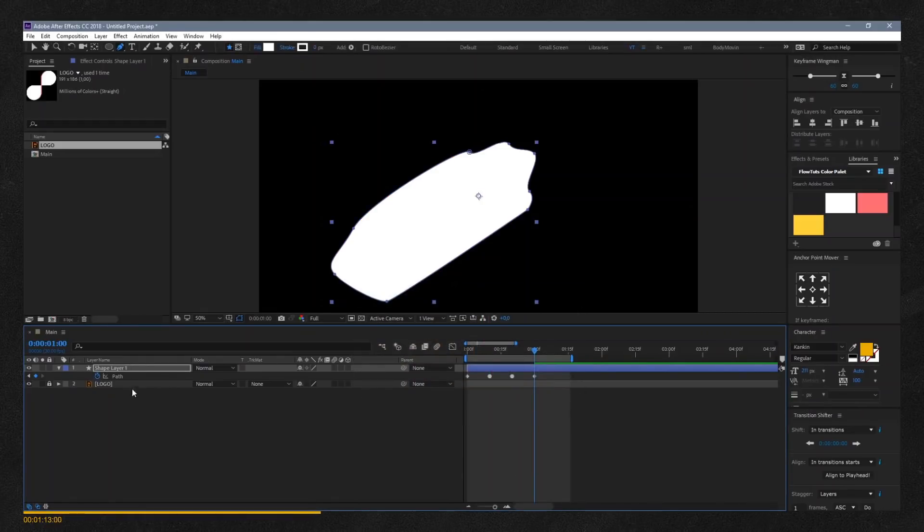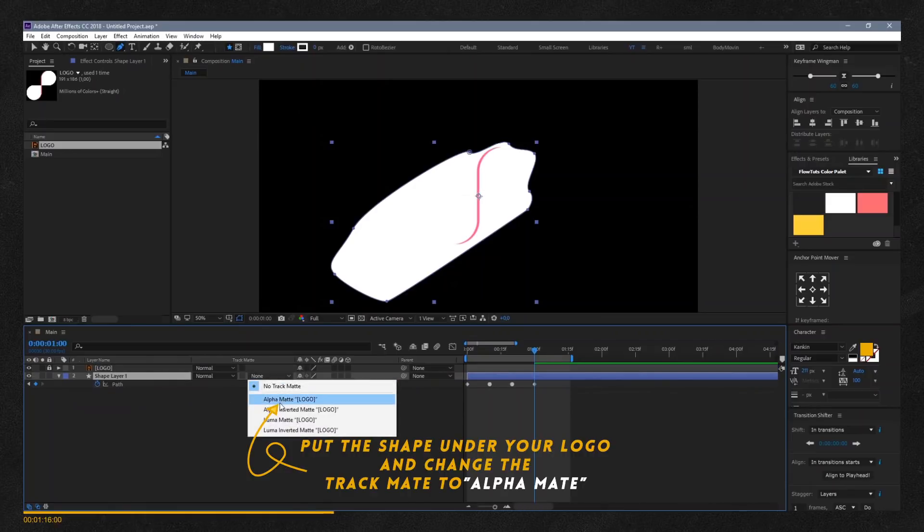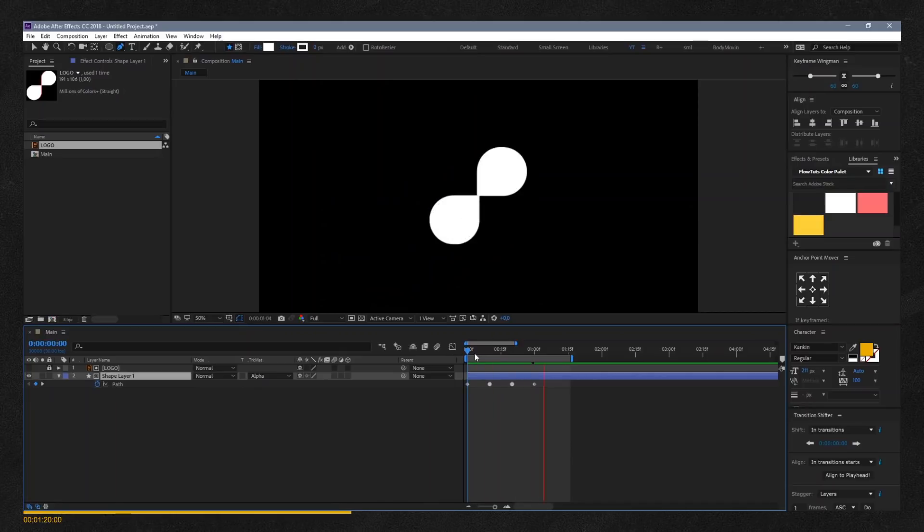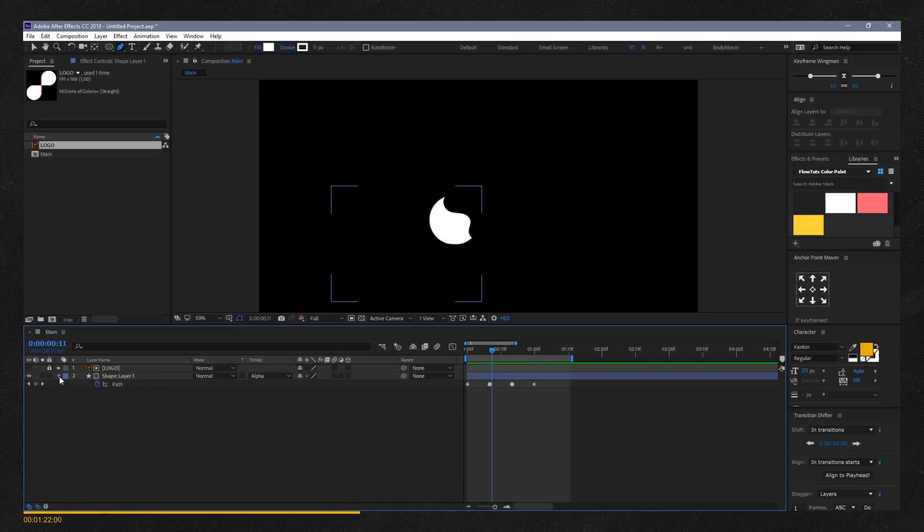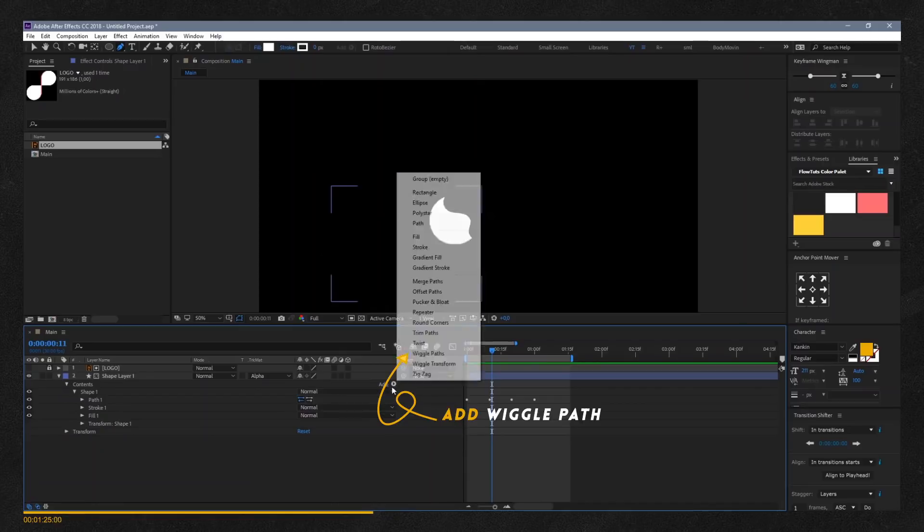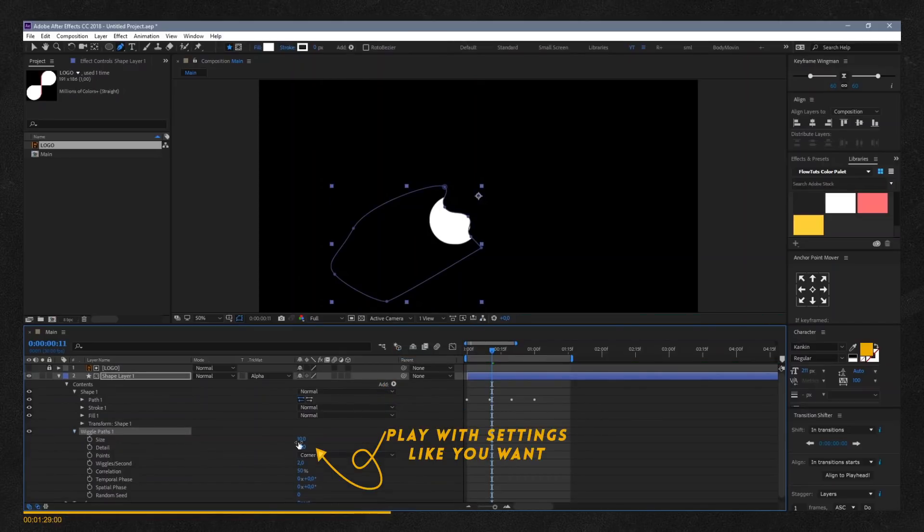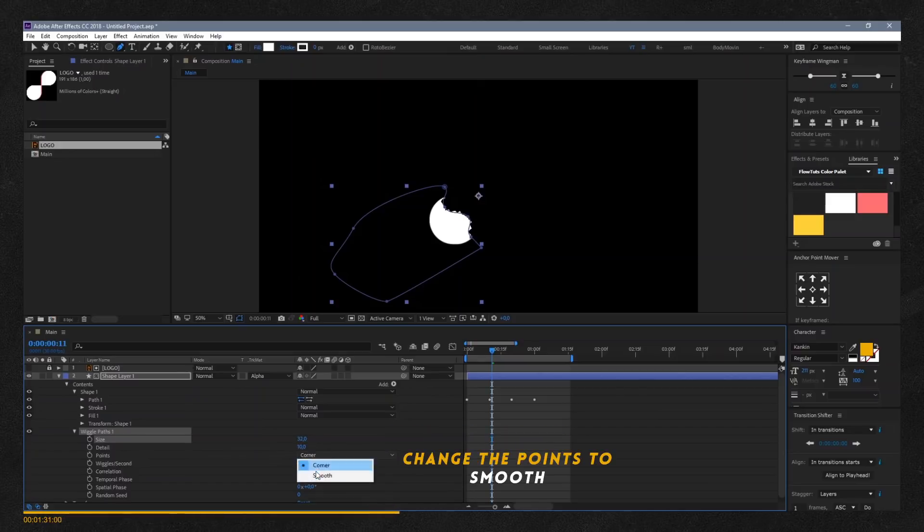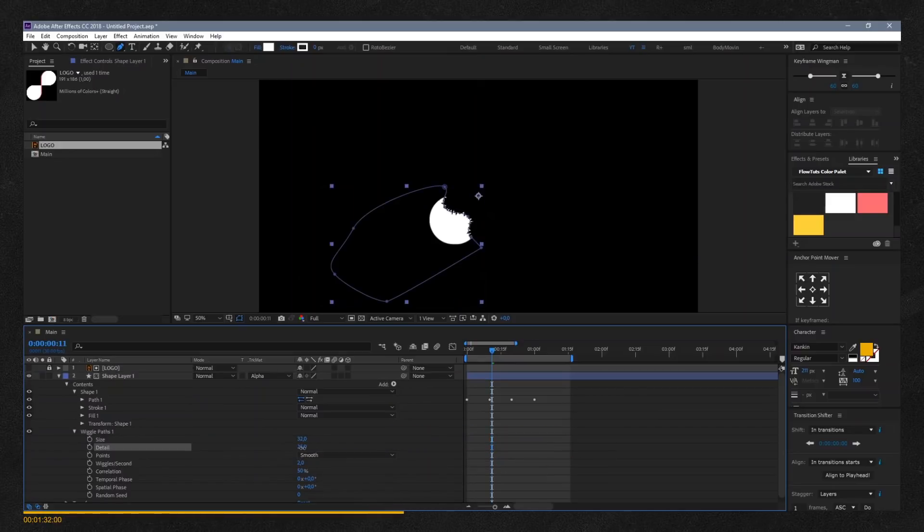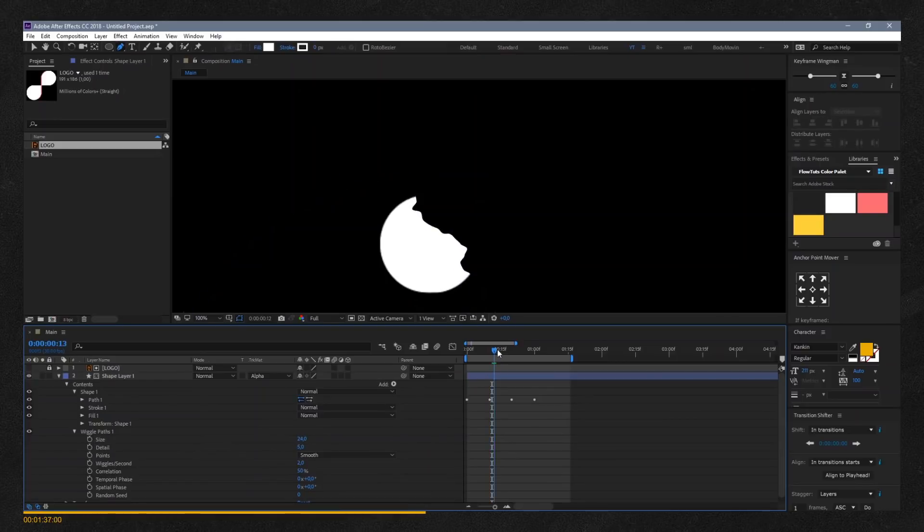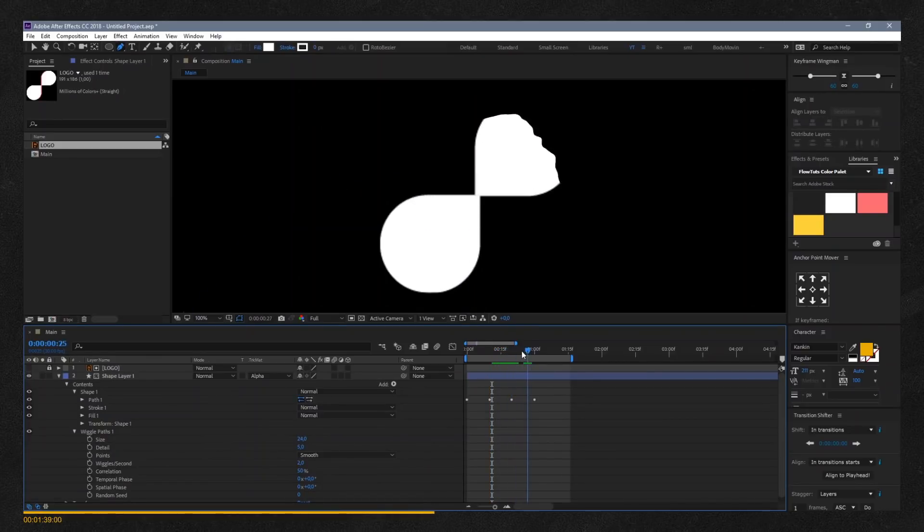Put the shape under your logo and change the track matte to alpha matte. Under the shape properties, add wiggle path and play with the settings to find what works for you. Change the wiggle points to smooth instead of corner for a liquid animation effect.